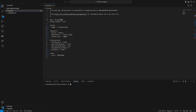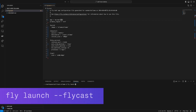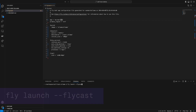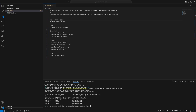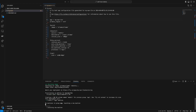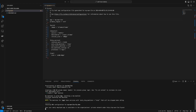From there, we can run flylaunch-flycast, which will both launch and deploy it. If you're asked, you can say yes to accept the existing config, because you're using the existing FlyTOML file instead of making a new one during the launch process, and no to tweaking the settings because we already tweaked them a little bit.